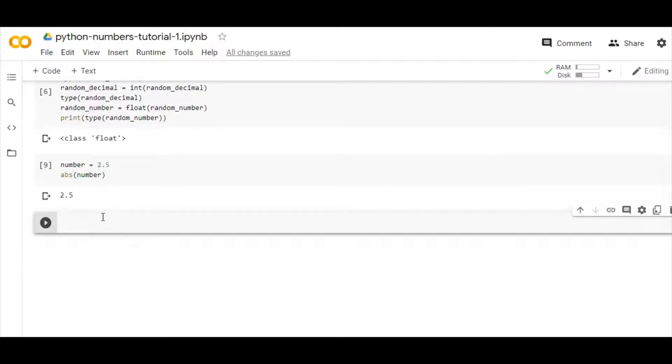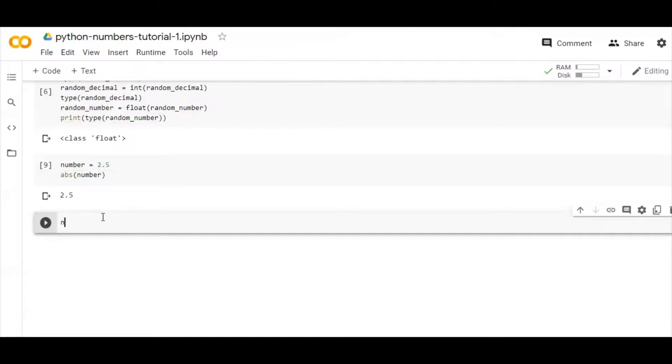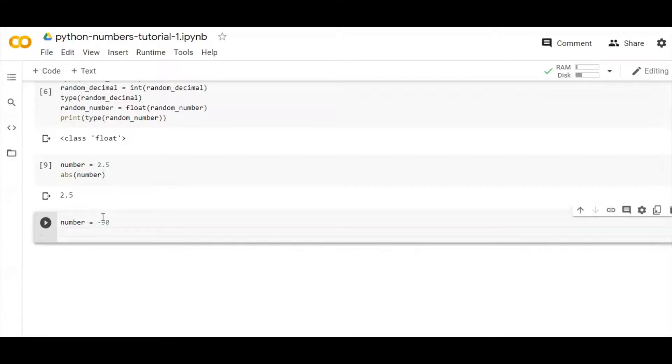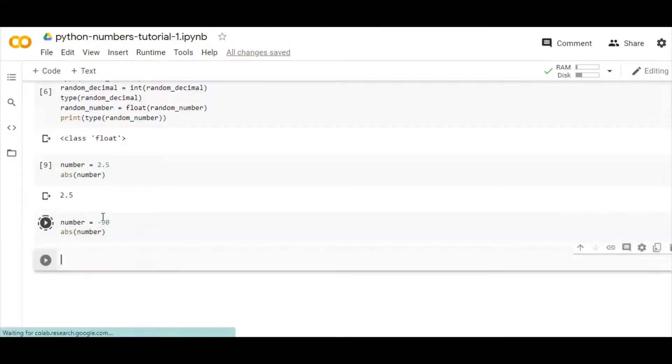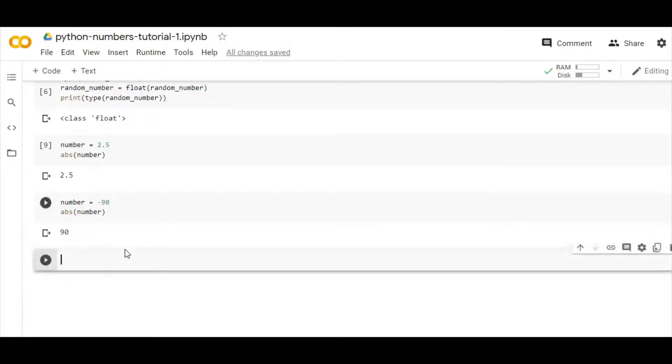Let me take a negative integer, otherwise you can't just get through it. So let us take number equals to minus 90, and then if I write here, you can see here it will be 90.